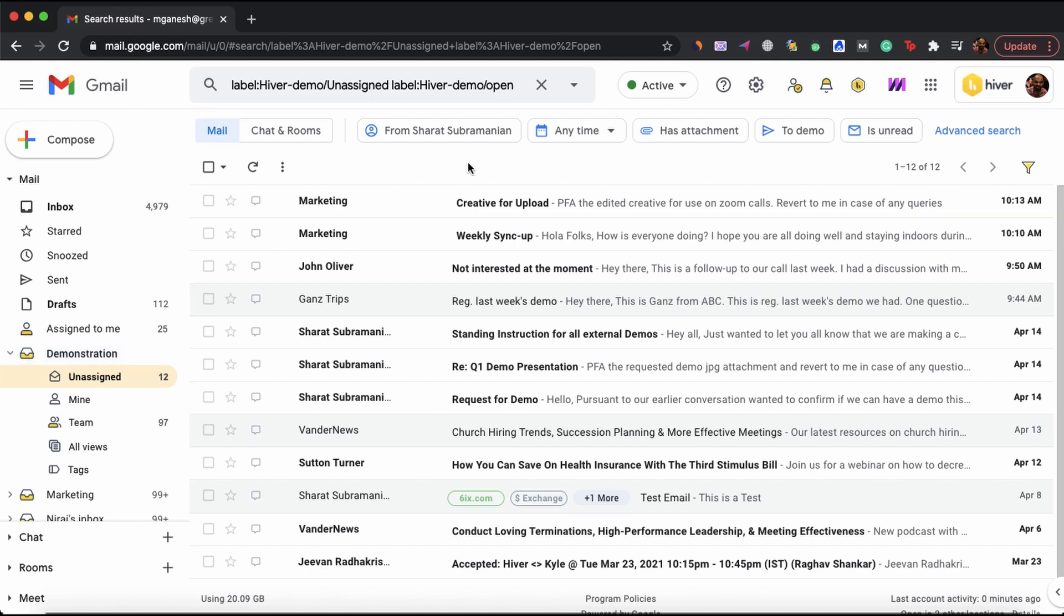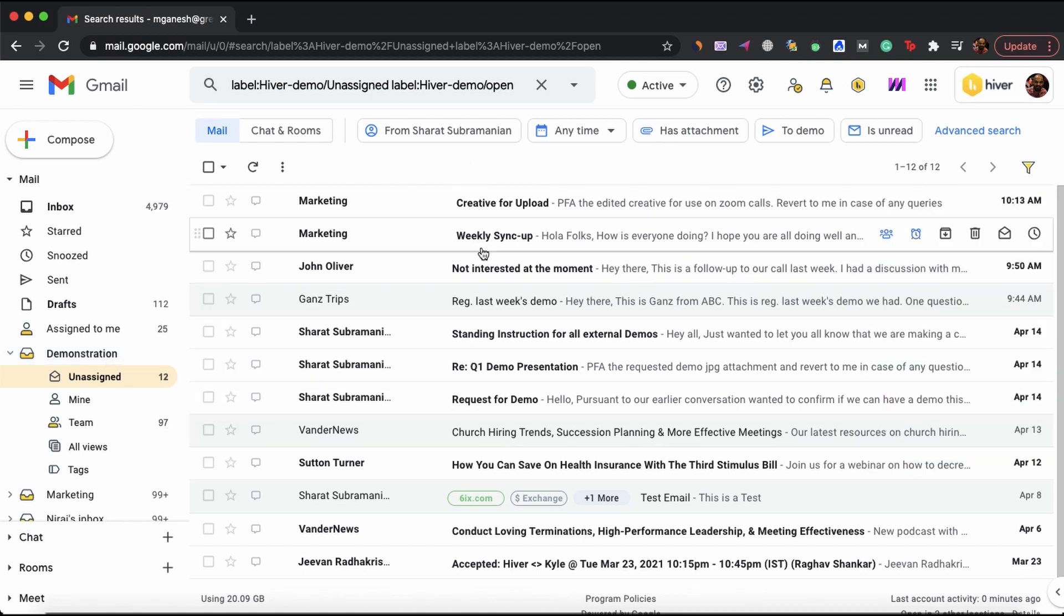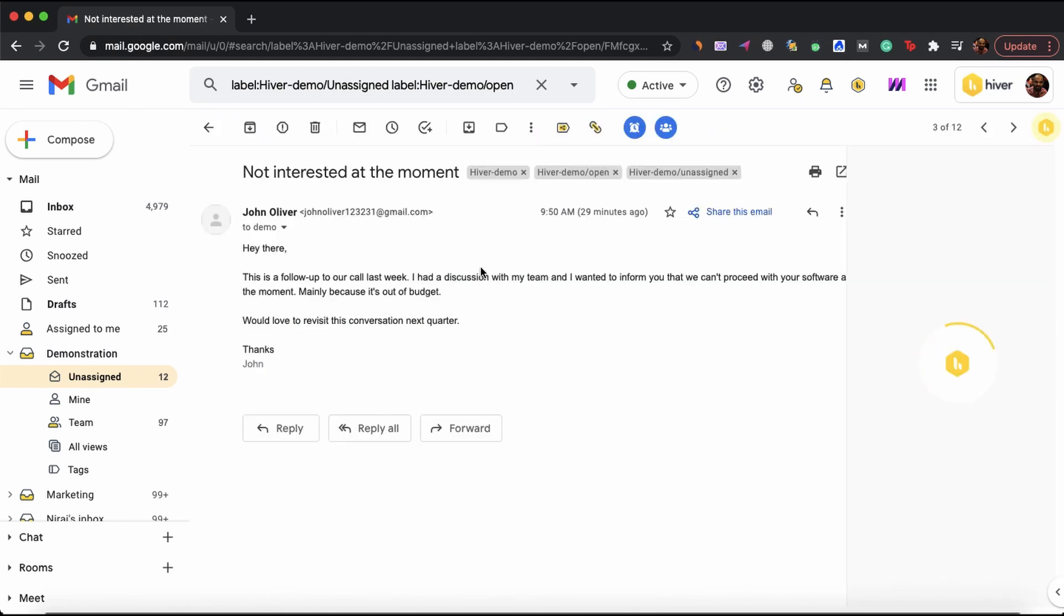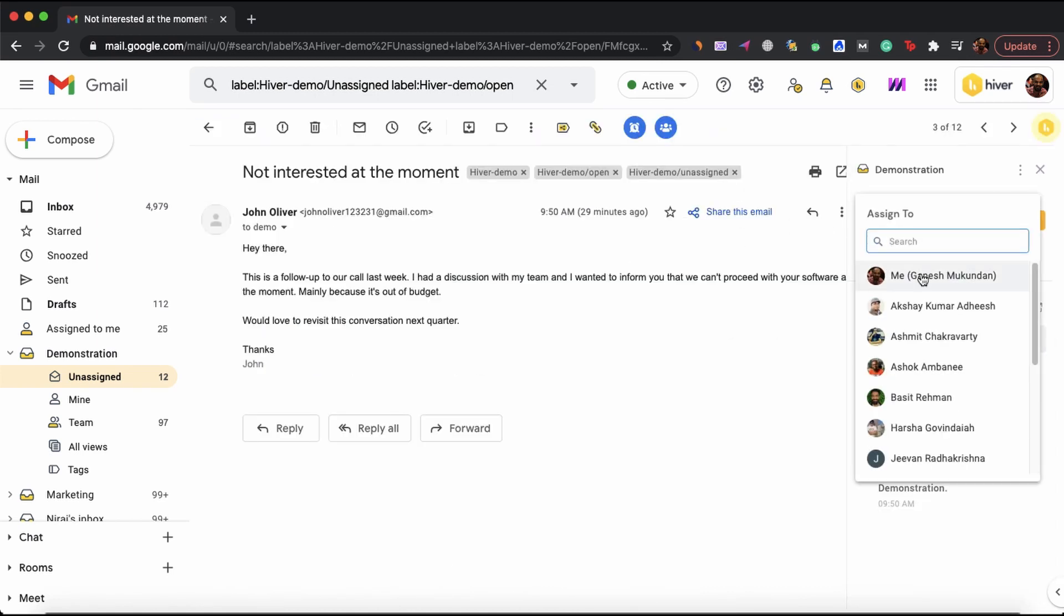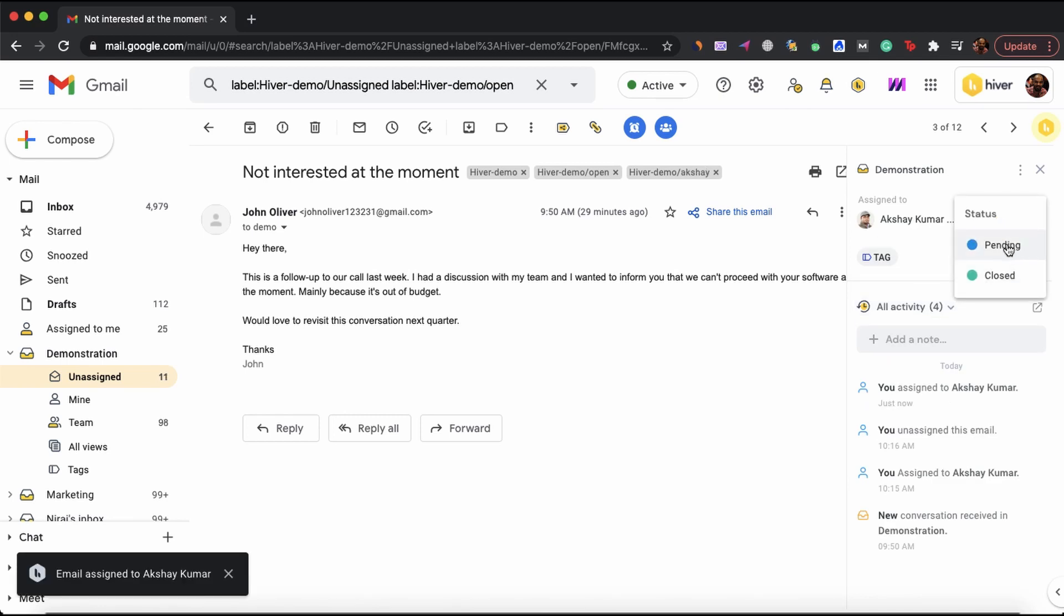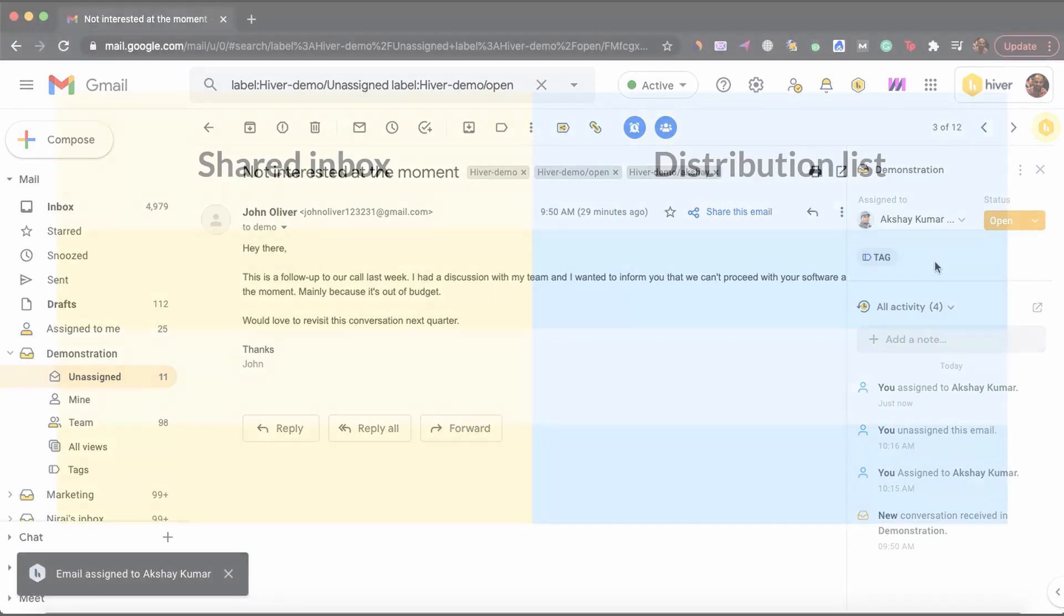Every email that is sent to demo at HiverHQ.com arrives here. From here, my team and I can read and respond to these emails. It's also possible to delegate emails to specific team members and keep track of their status. This way you're always on top of what's happening with your team.